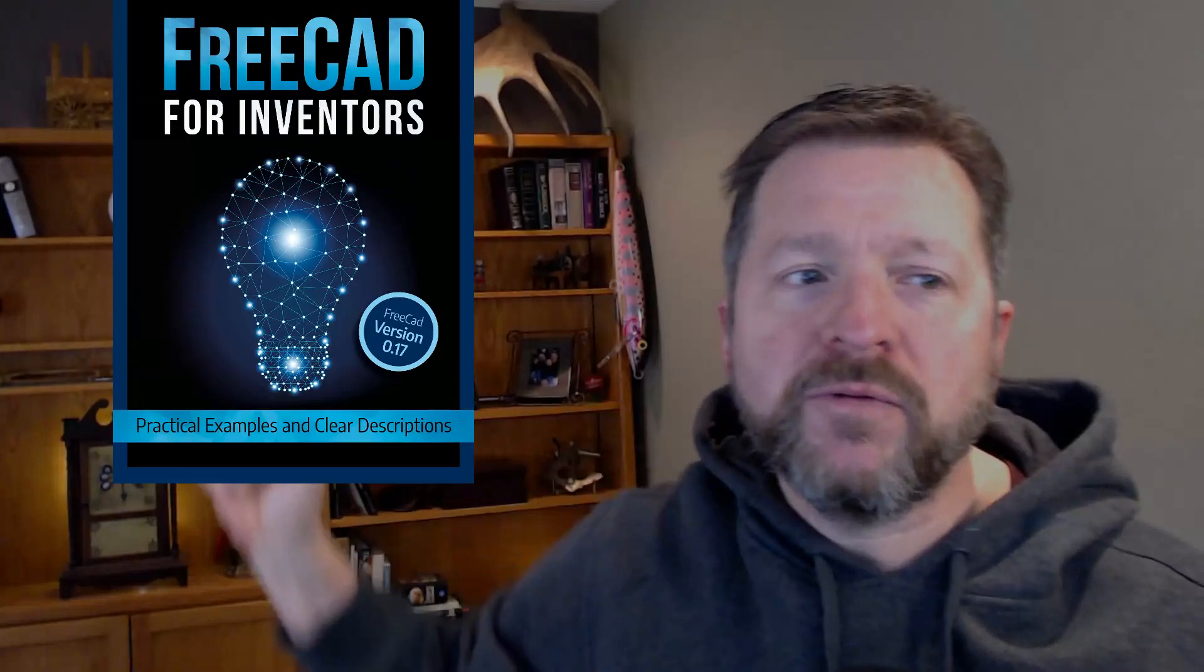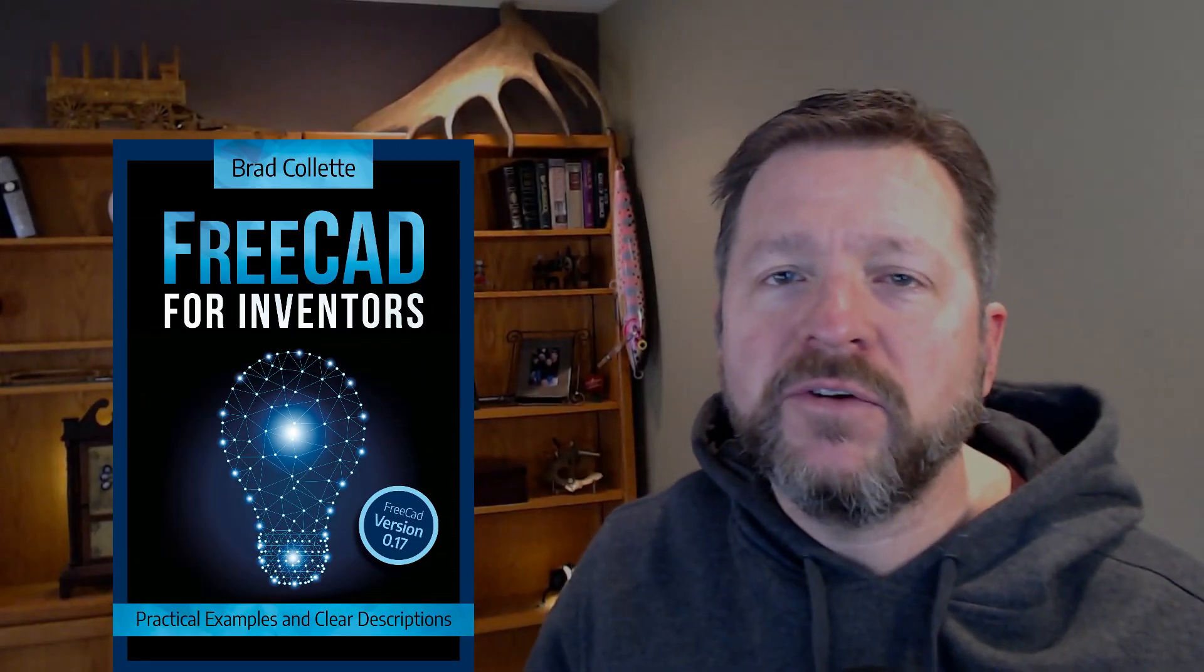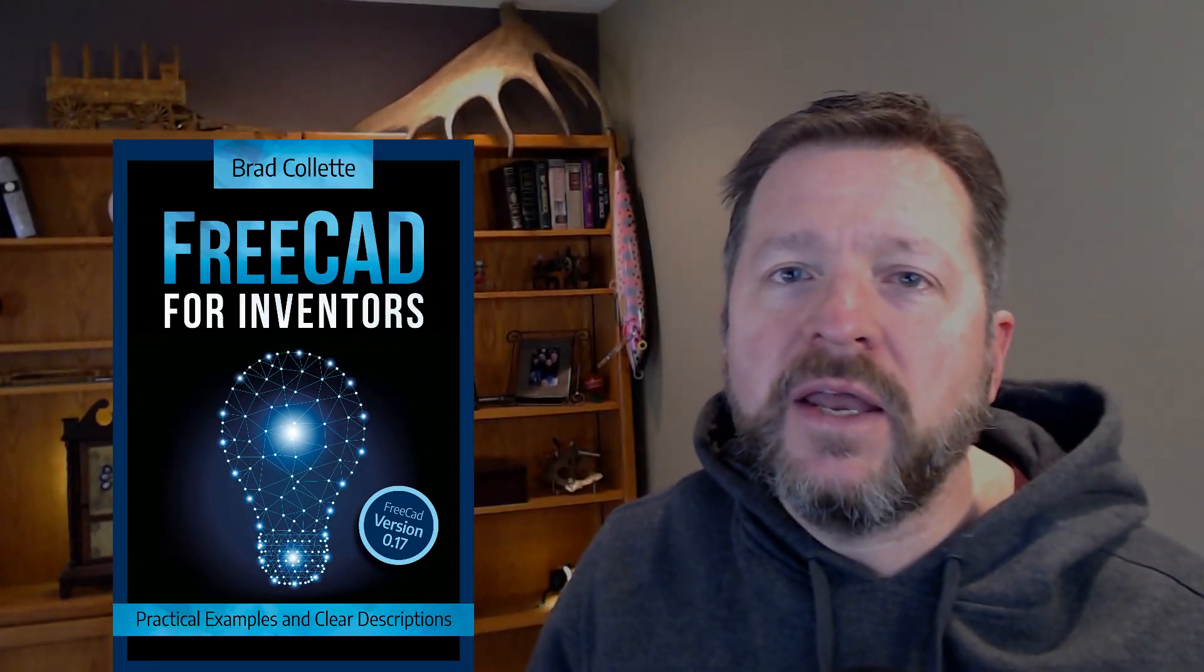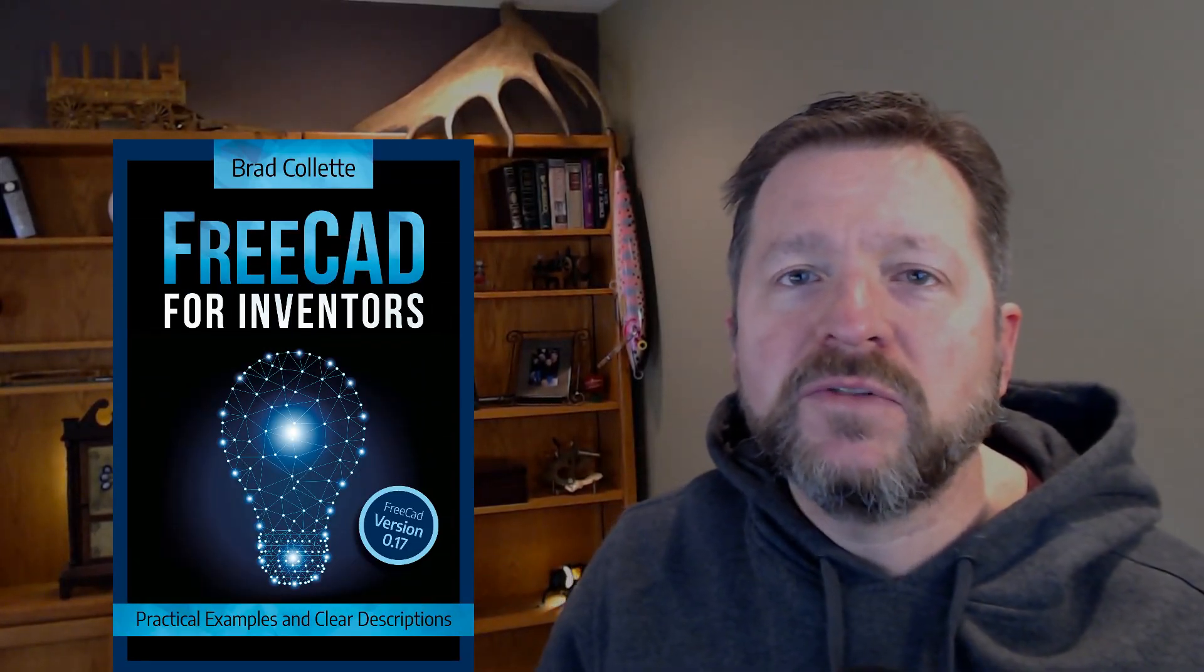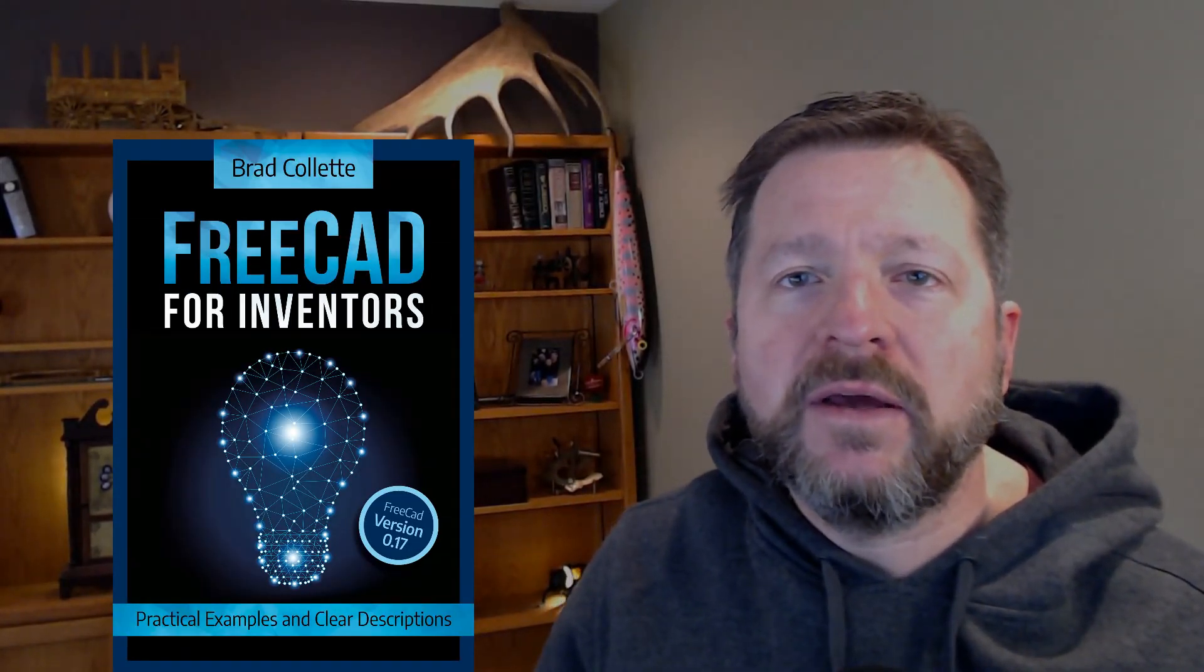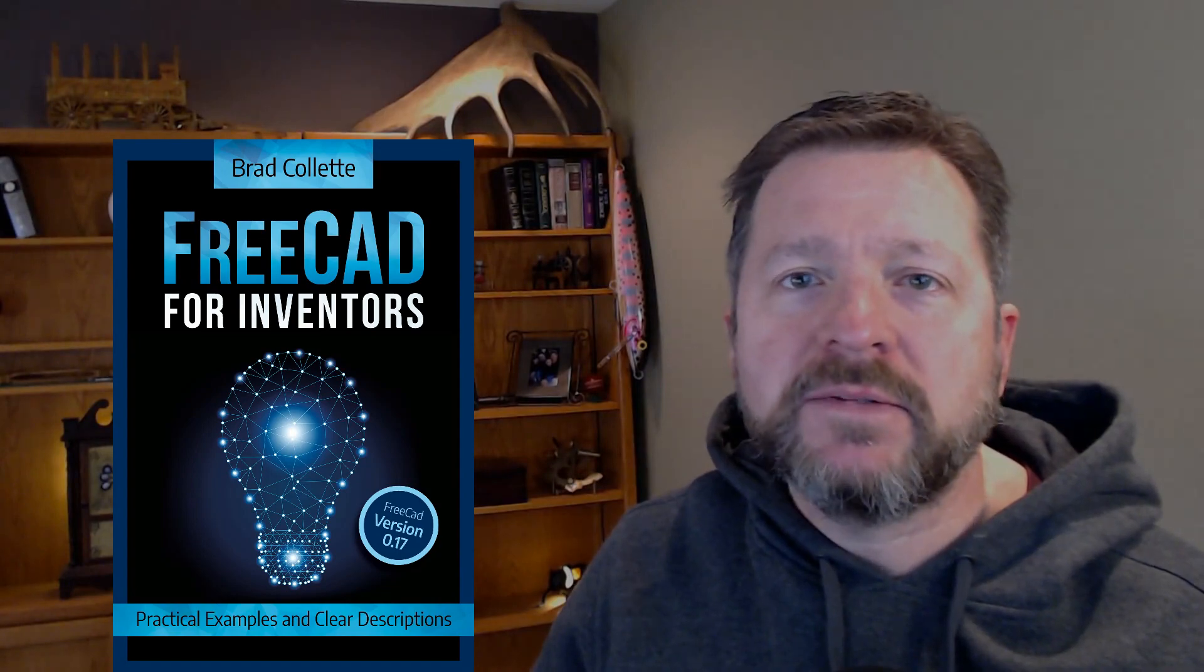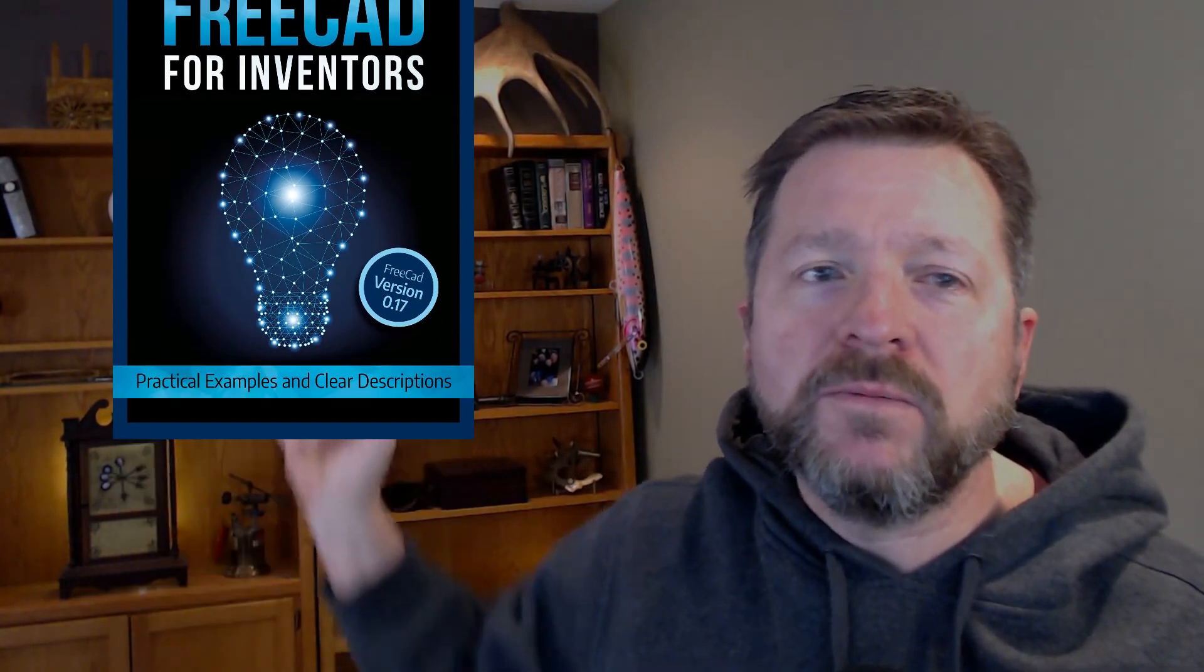You could also check out the book, FreeCAD for Inventors, and you might find something in there useful. And anyway, let's get on with it. Here you go.